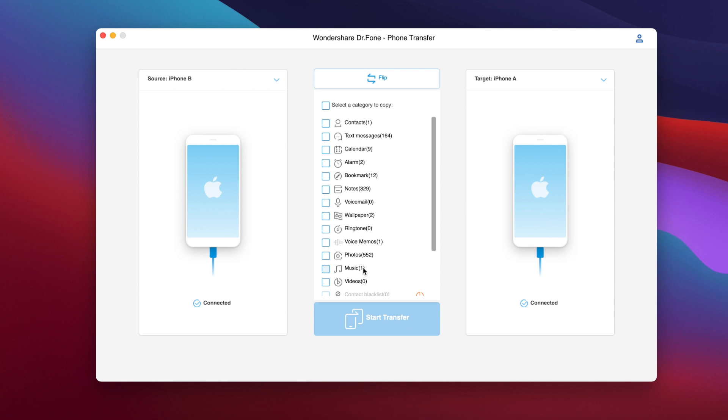So here we have music, we have one song, we have 552 photos on the source device and then we can go ahead and transfer those to the target device.